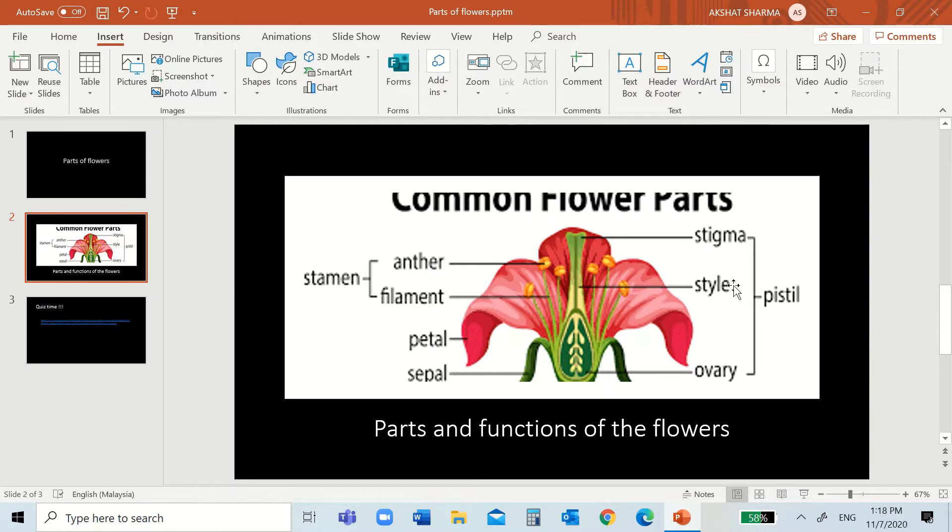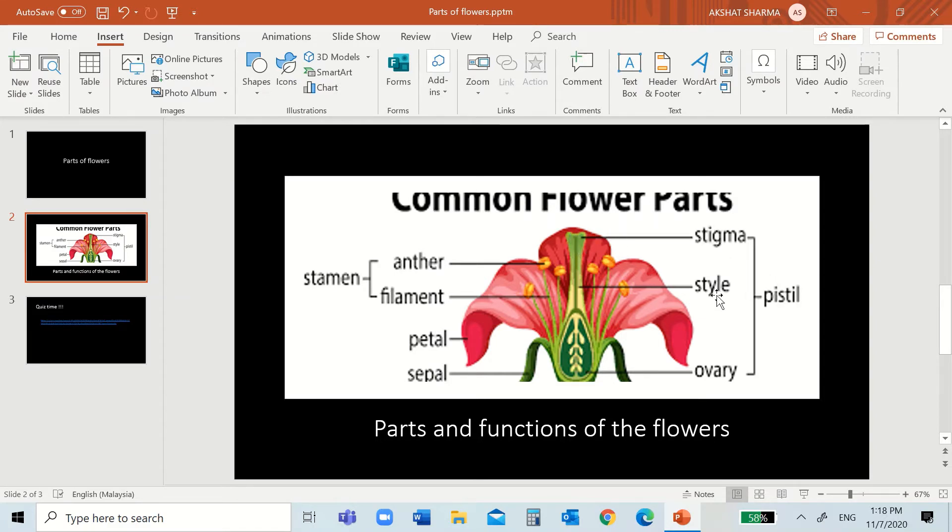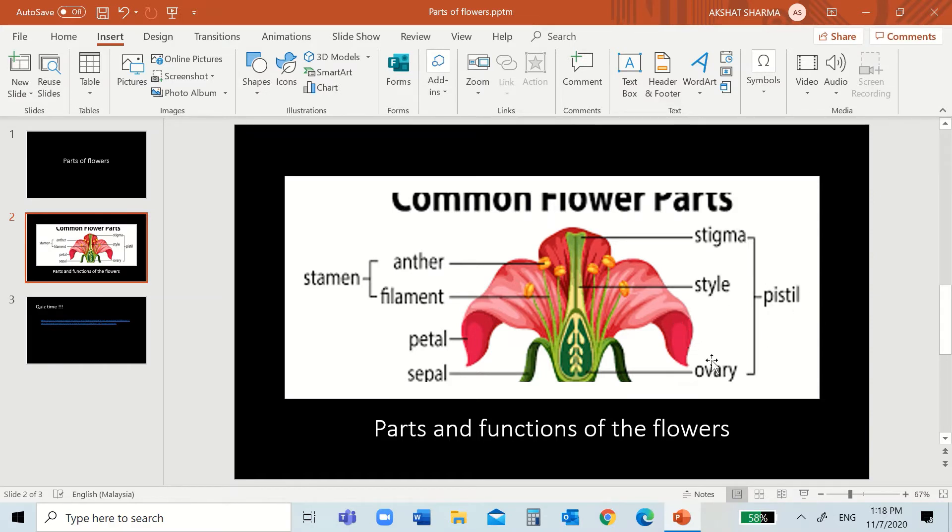And the pistil is the female parts. It consists of the stigma, you see this, the style here that holds the stigma, and the ovary. So, a female flower will have these three.